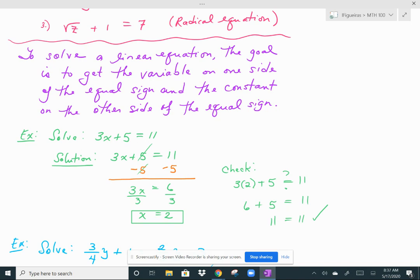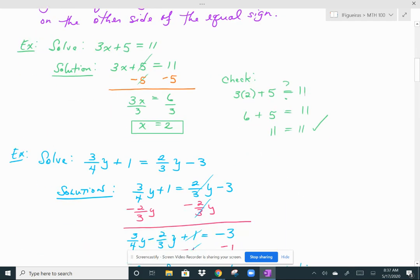Every solution can be checked by plugging it into the original equation. If, when you plug in the solution, the left side equals the right side, then you know that your solution is correct. And this one does work.